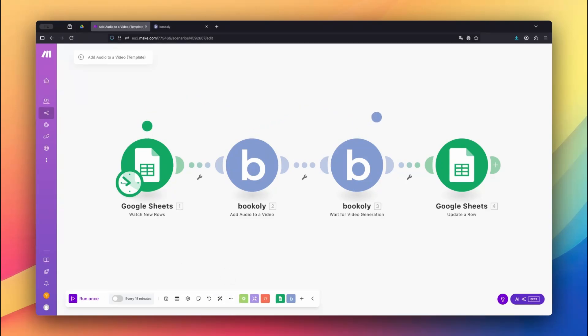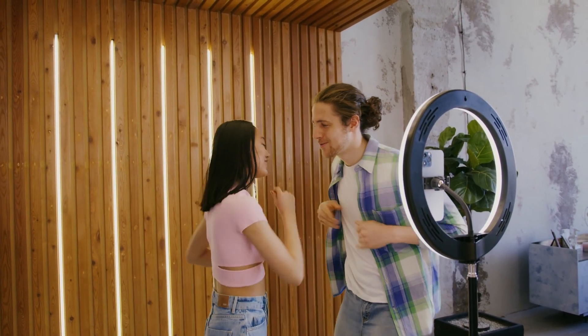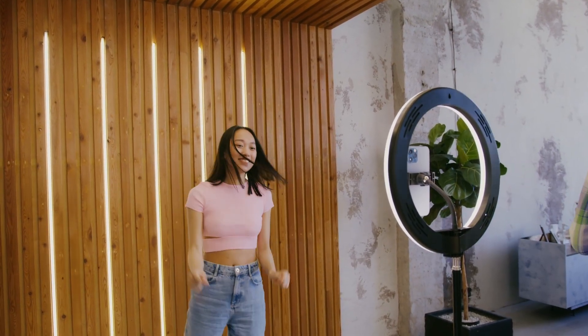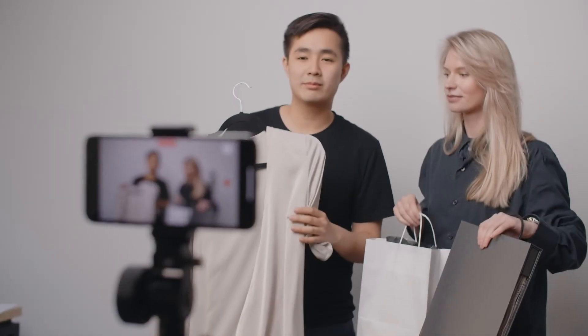We use Make.com as our automation platform, and the Bookly app handles the audio-video merge behind the scenes. This setup is ideal for creators looking to enhance content like reels, product demos, tutorials, or short clips with music. Let's jump in and build the automation together.